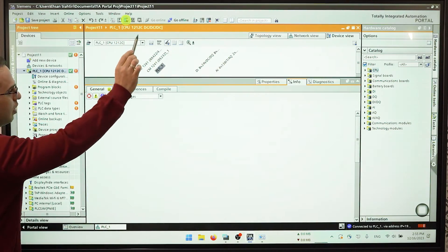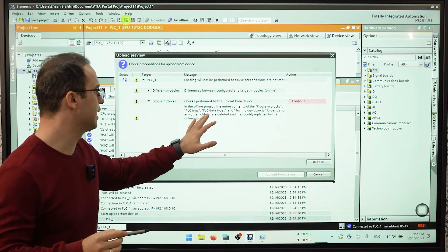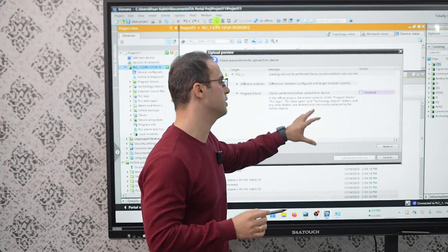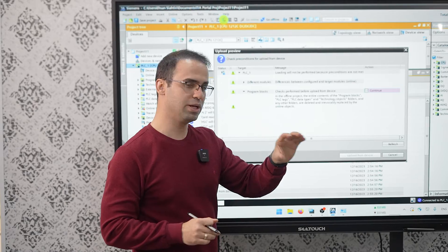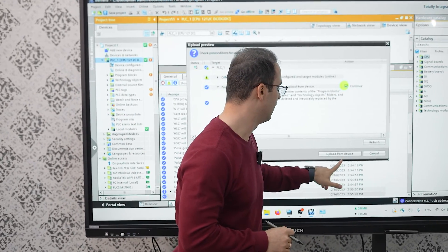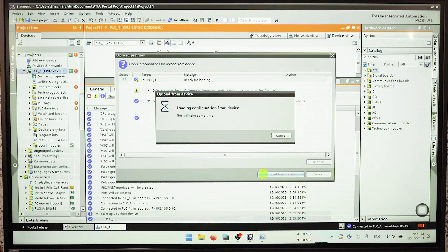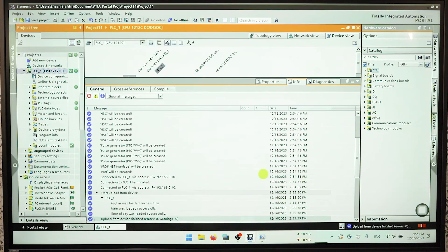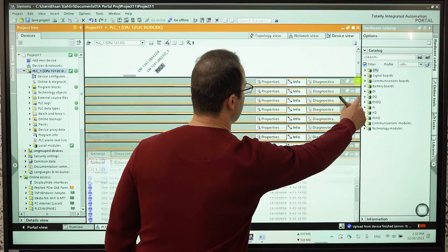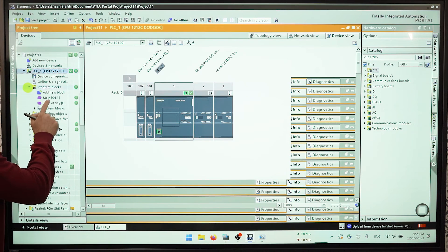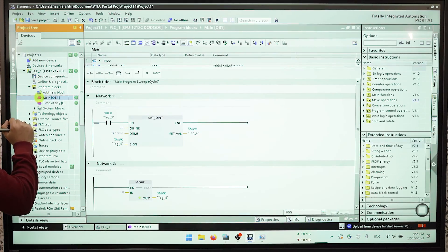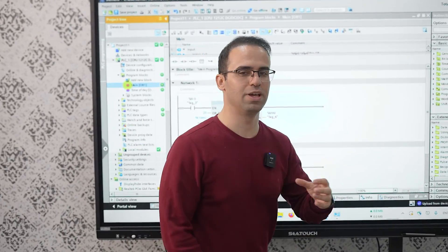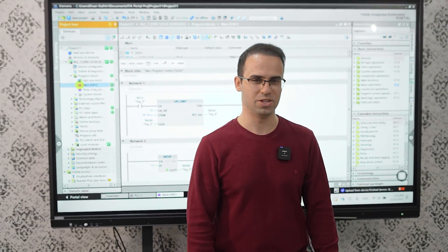All of information, I mean program, PLC tags, PLC data types, technology operators, etc., they will upload from PLC to our laptop. Continue and upload from device. It's great, so everything is perfect and we can check out OB1. This is the program that we have on PLC. Have a good time and see you soon.